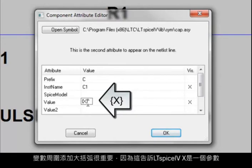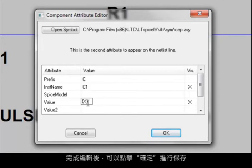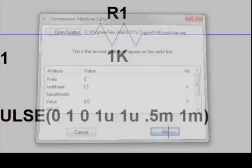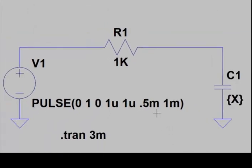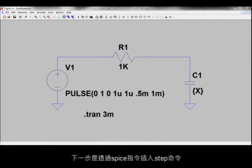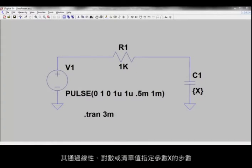Once you've done editing, you can then click OK to save. The next step is to insert a .step command via a Spice directive that specifies the steps for the parameter X, either by linear, logarithmic, or list of values.